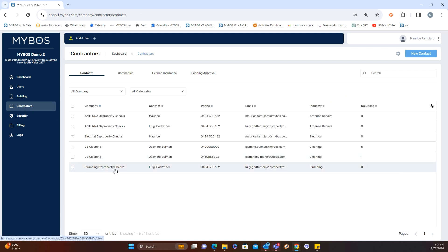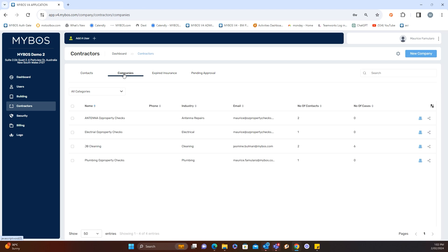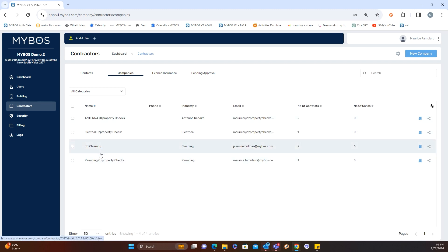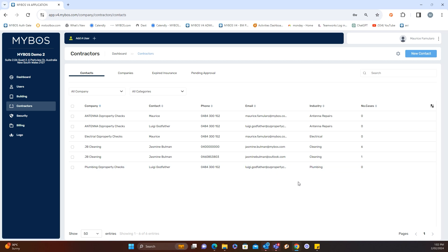When we go back to contractors, we'll see 'Plumbing Oz Property Checks' listed with Luigi's details. Under the contacts view you can see the contact list, and under companies you'll see the company listed with the company email address. If you click on contacts, you'll see the contact's email address versus the company email address — that's the difference between the two.